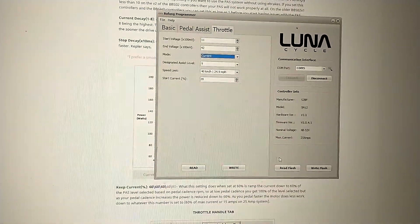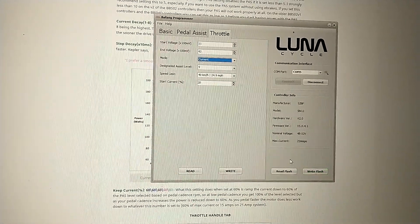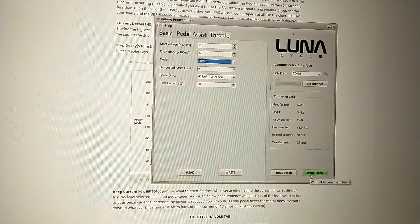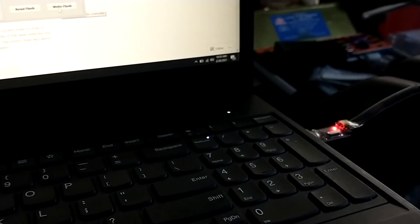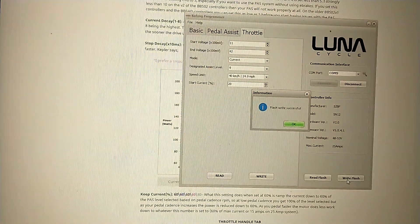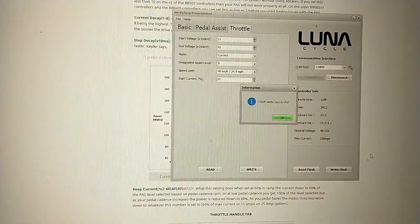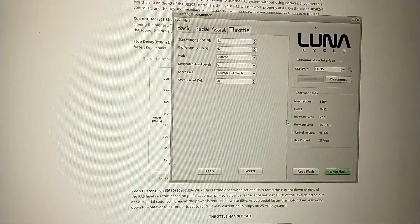So anyway, when you load this profile, you would just click right flash, and the little dongle blinks and it says flash right successful and OK.